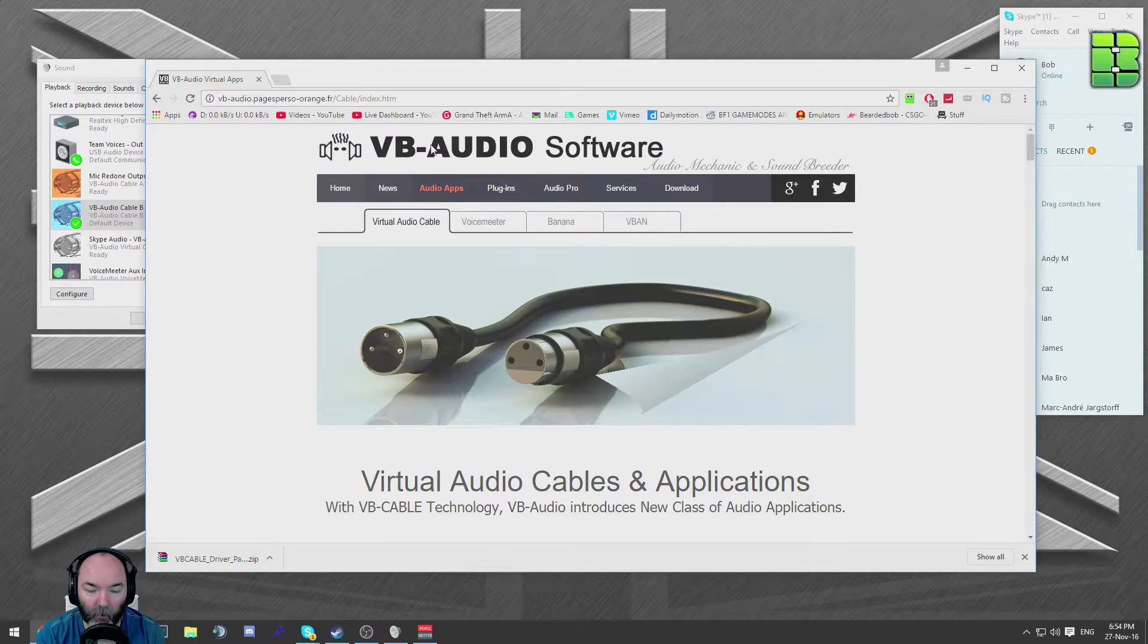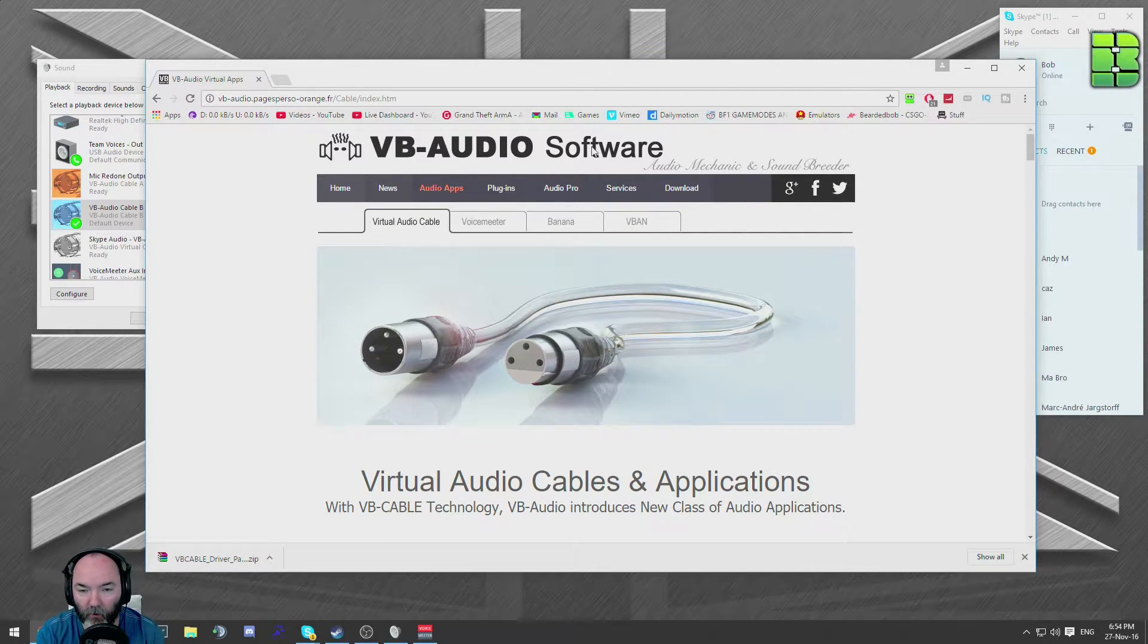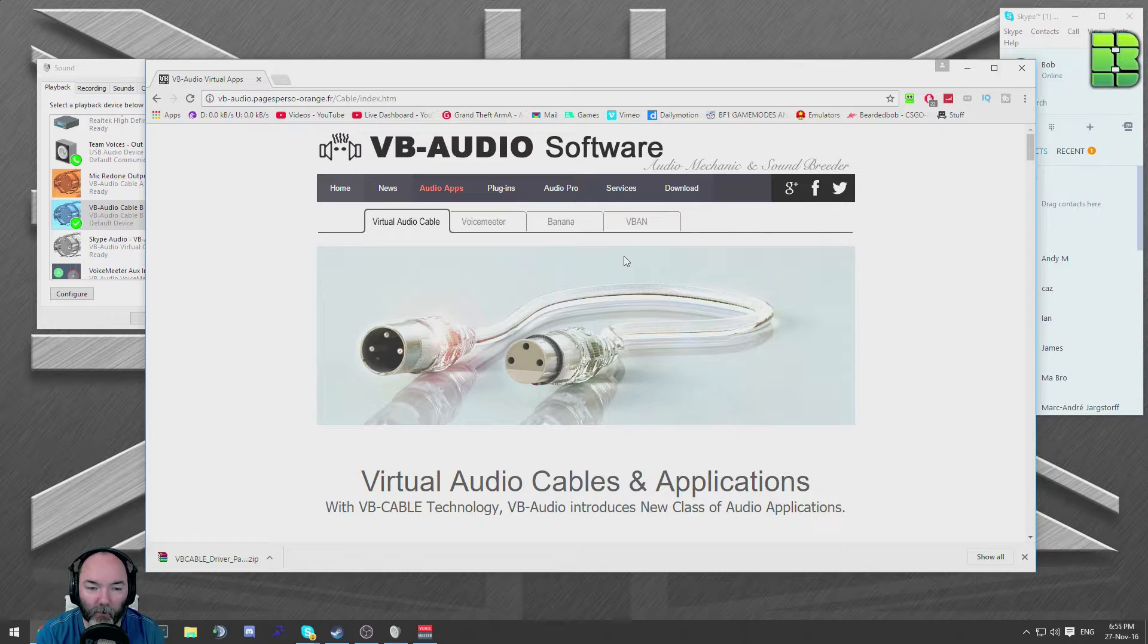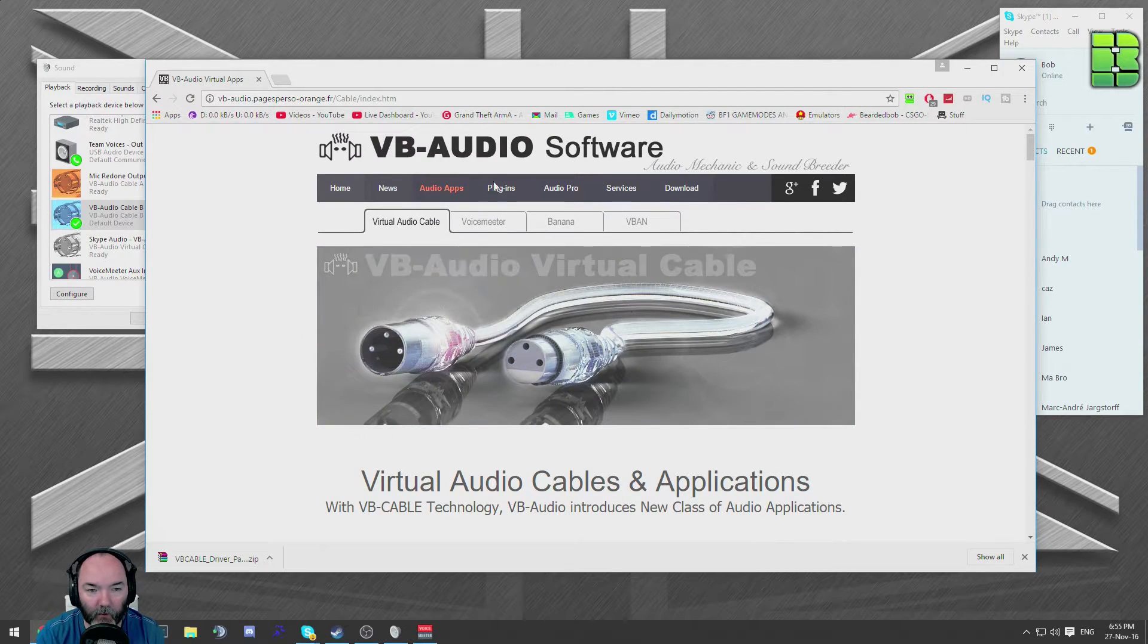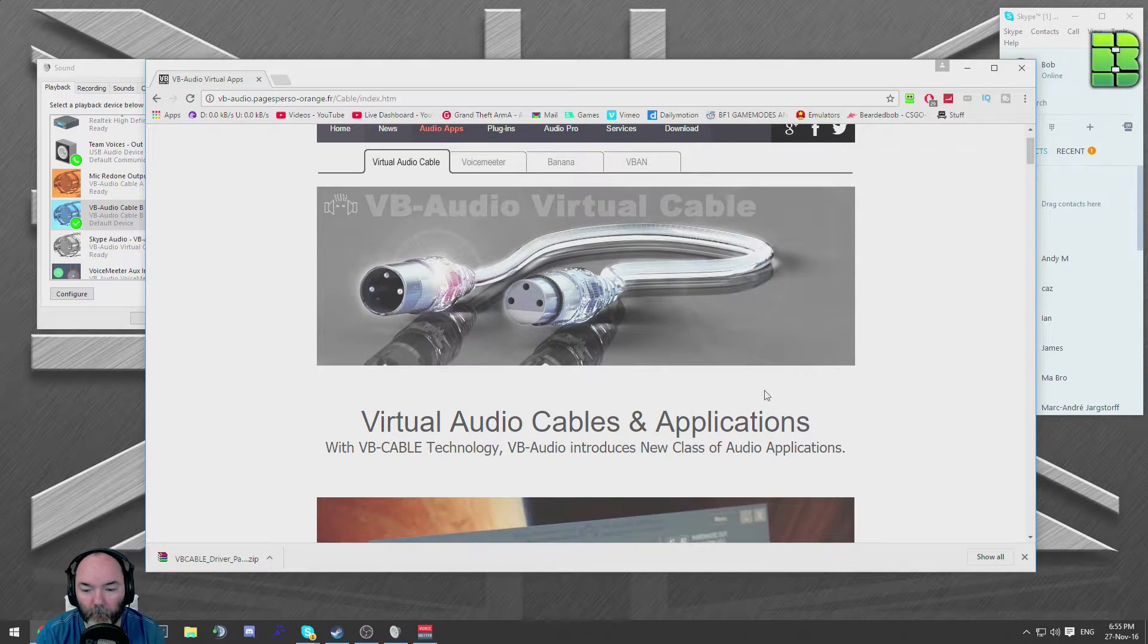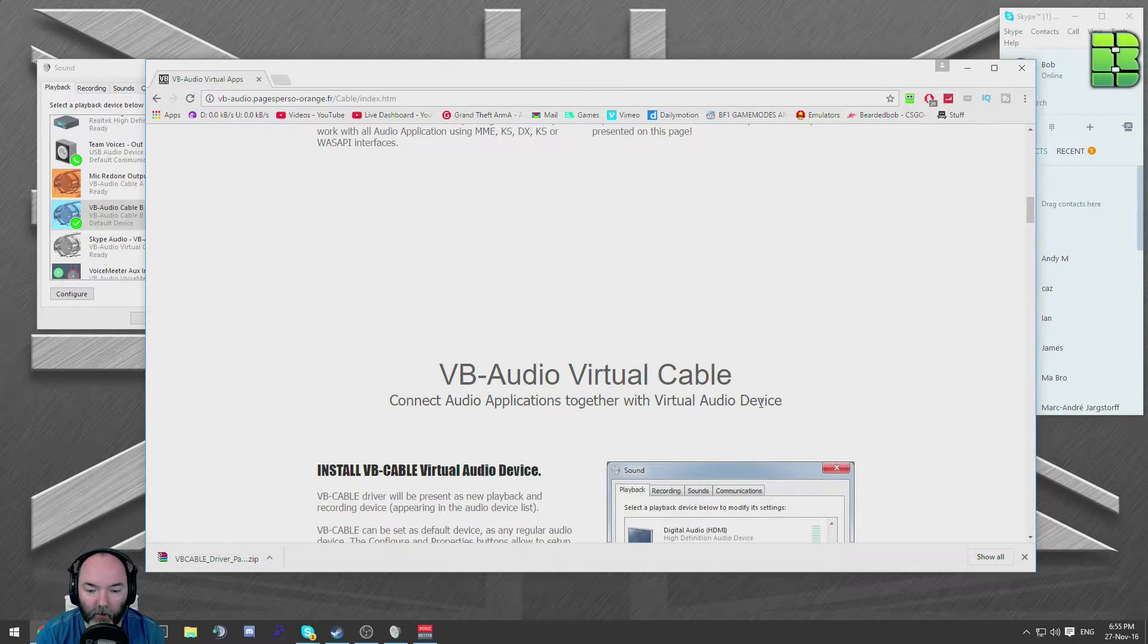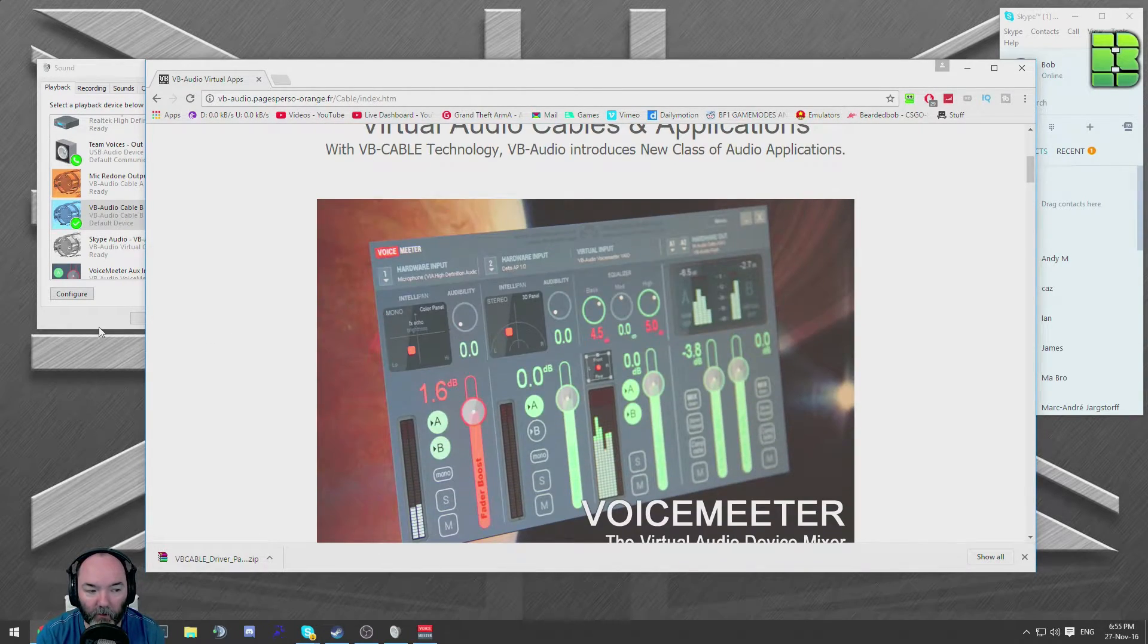You're going to need VB audio cable. You can use virtual audio cable. I had some problems with it, with a little bit of a click in there. So I've flipped to VB audio. Both will work.